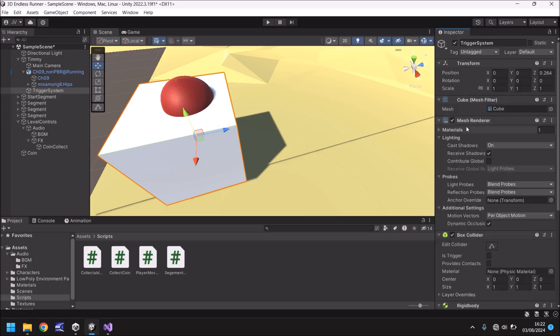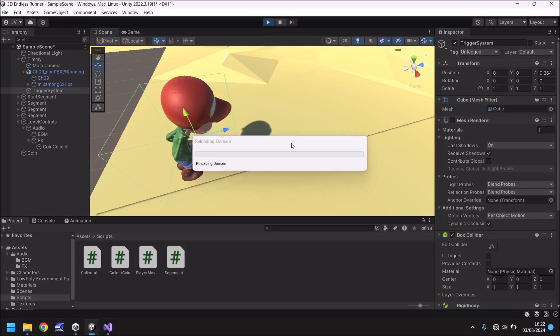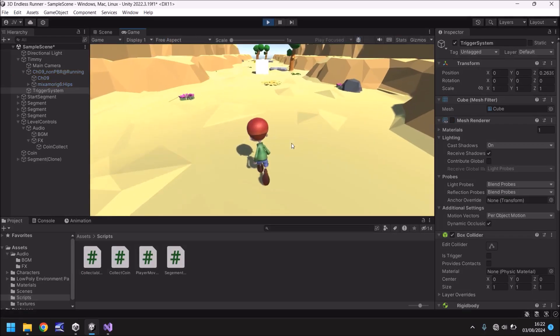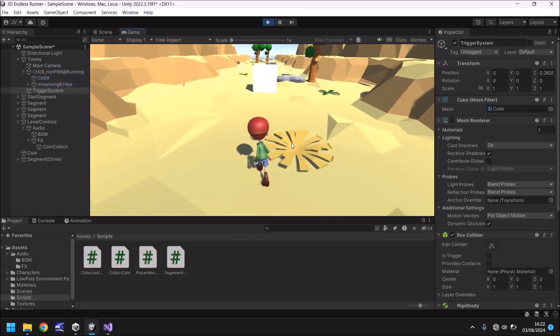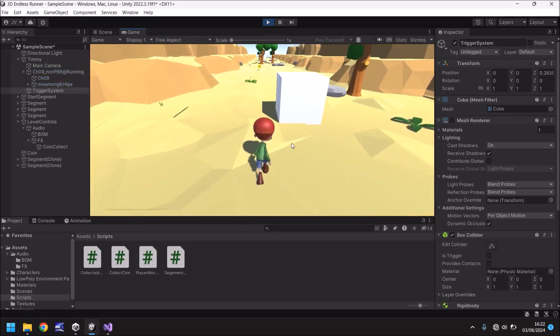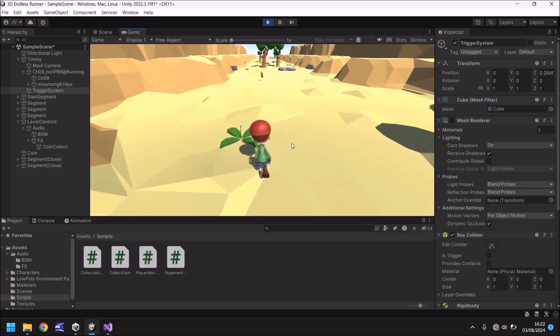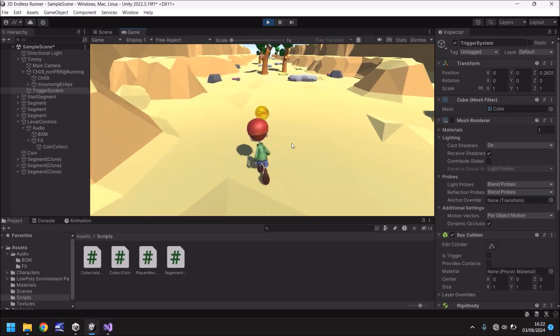Next let's untick mesh renderer. So Timmy just looks normal as ever. He looks like he's not got a big cube surrounding him or he's stuck inside a cube which is exactly what we want. So now it just looks like the game as it was. However we can now collect the coin. Excellent.